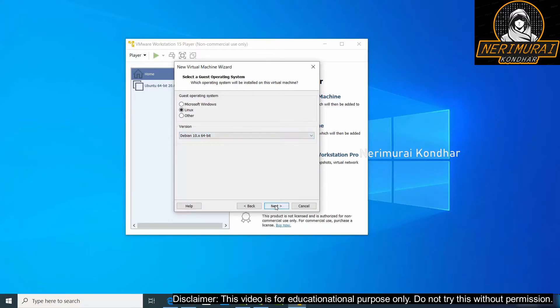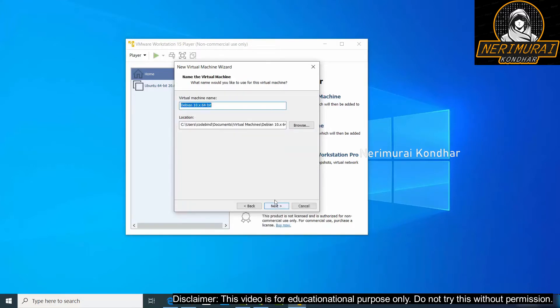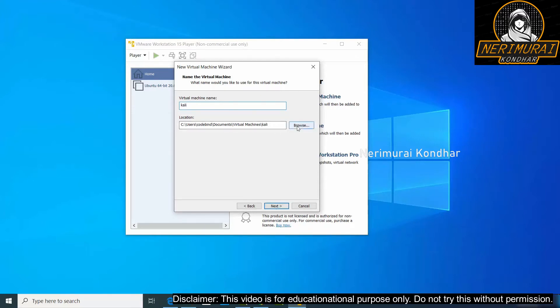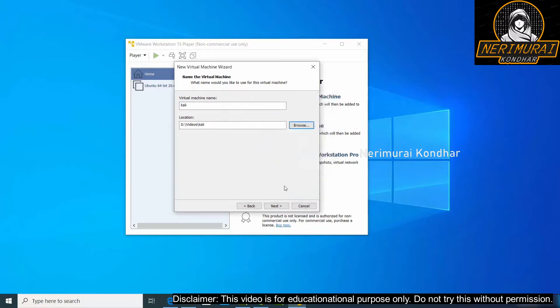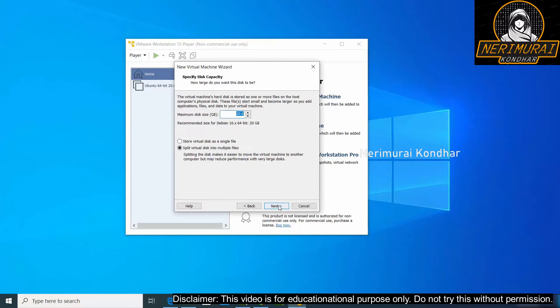Next we will be asked to give a name for the virtual machine and the location for the virtual machine. So I'm going to keep Kali as the virtual machine name. My virtual machine will be stored under this folder. Then continue. Next it will prompt you to choose the disk capacity. So I would suggest to keep 100 GB as the maximum disk size, then choose the option to keep multiple disk files, then go next.